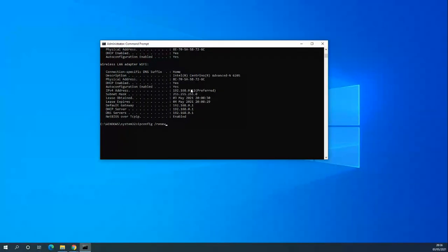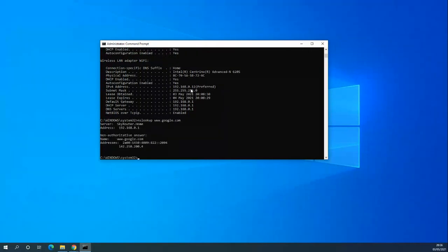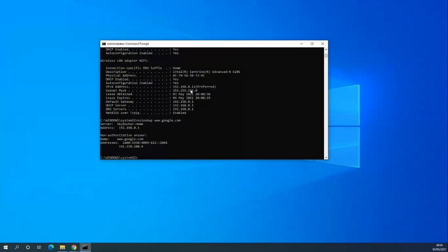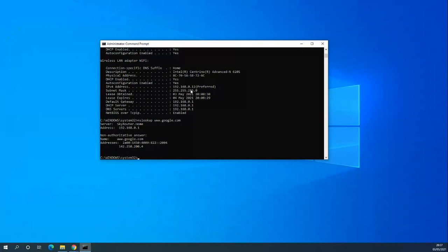On to the next one, we'll go nslookup www.google.com. This is my router, Sky router, that's the default gateway 192.168.0.1. This is basically mapping google.com to an IP address of that server. So 142.250.200.4 is the IP version 4 address of that server. That's a useful tool if you want to look up that information for whatever reason.